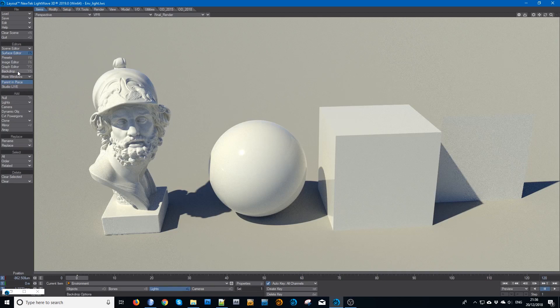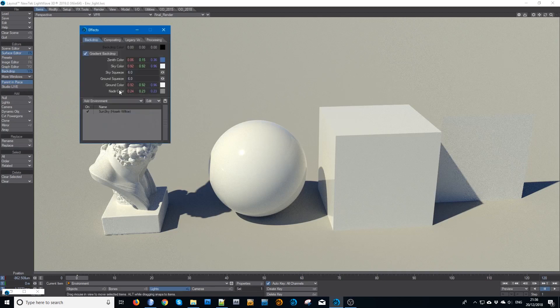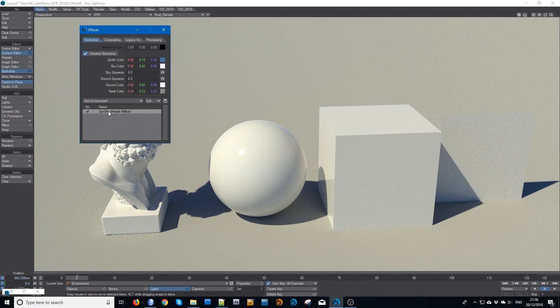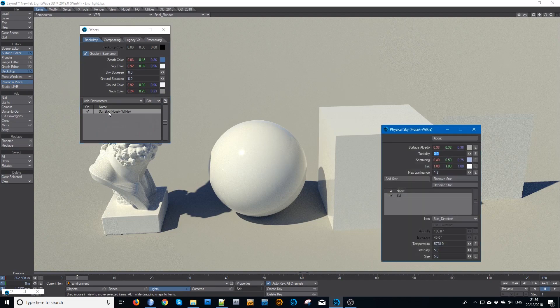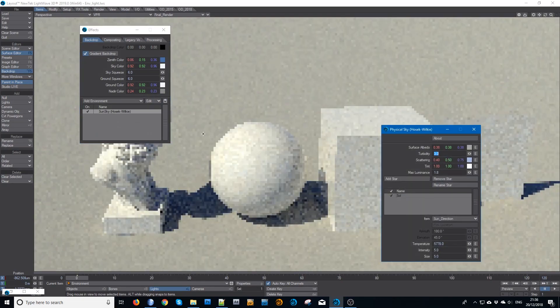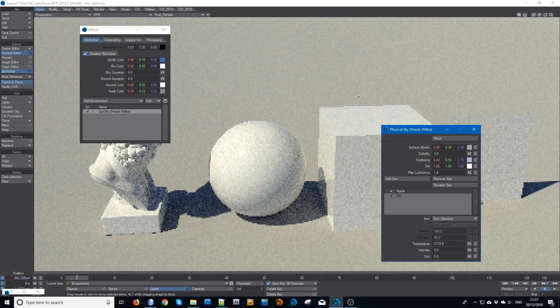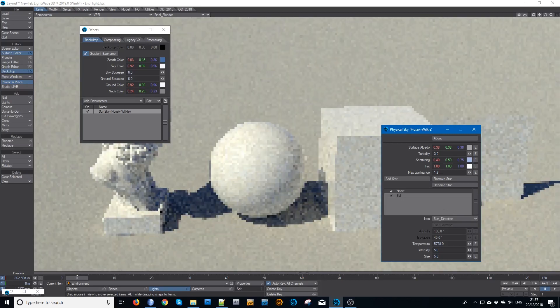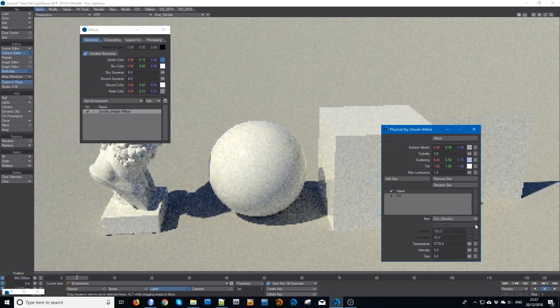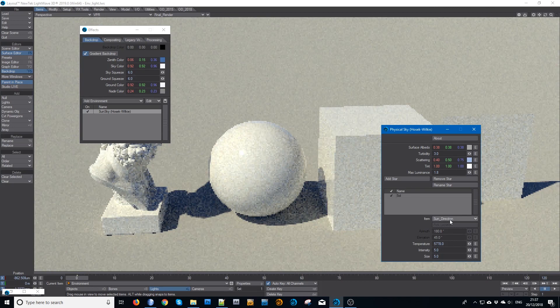I have in my backdrop the new SunSky plugin which is now native. The only adjustment I've made to that, other than picking the item which is the Sun direction which just allows me a measure of control, is a max illuminance variation.